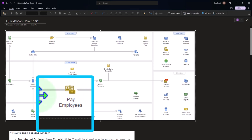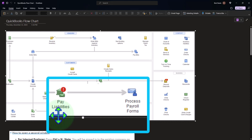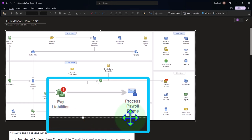A liability is created because you took money from employees on behalf of the government — they act as tax collector. You must then pay those withheld liabilities plus your own payroll tax liabilities: federal income tax, Social Security, Medicare, benefits, 401k, insurance, and state taxes. You also have to process payroll tax forms: Form 941 for quarterly filing, Form 940 at year-end (federal unemployment), and W-2s and W-3s at year-end.